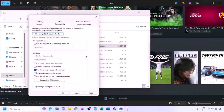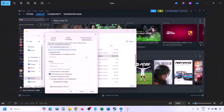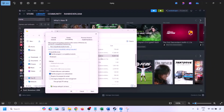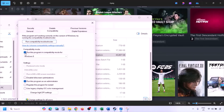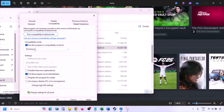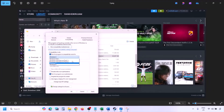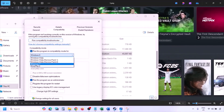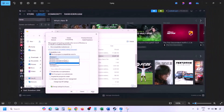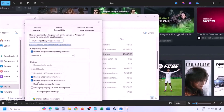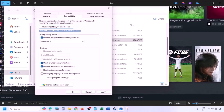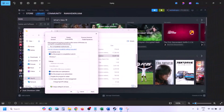Instead of launching from Steam, launch from the game installation folder and check. Still not working? Put a check on compatibility mode and select Windows 8, hit Apply and OK, then check. Still not working? Try Windows 7. Still not working? Put a check on 'Disable full screen optimization,' hit Apply, click OK, launch and check.